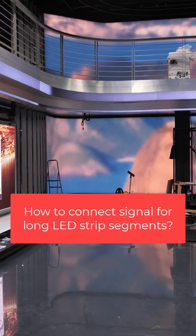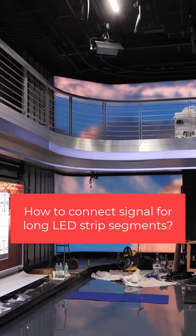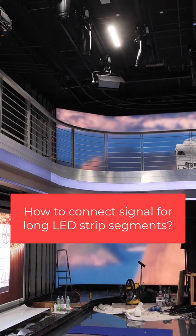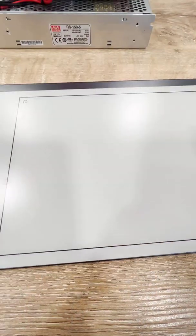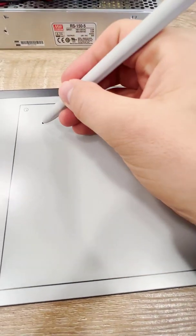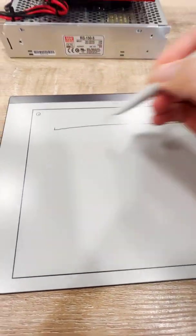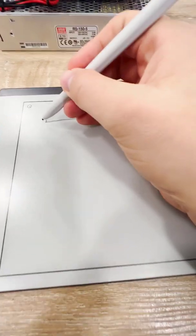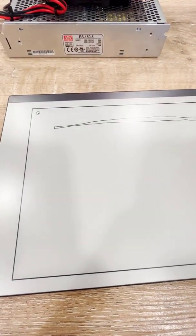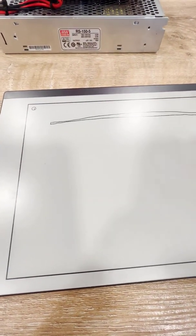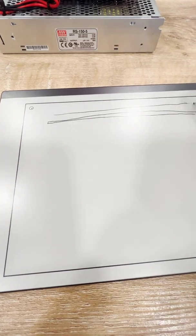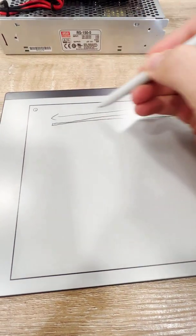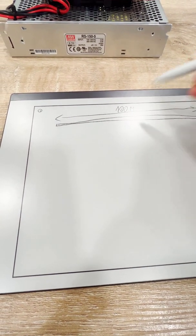Recently a client asked us a very good question: how to connect a very long segment. What I mean by that? Imagine you have an LED strip which is maybe even 100 meters long.